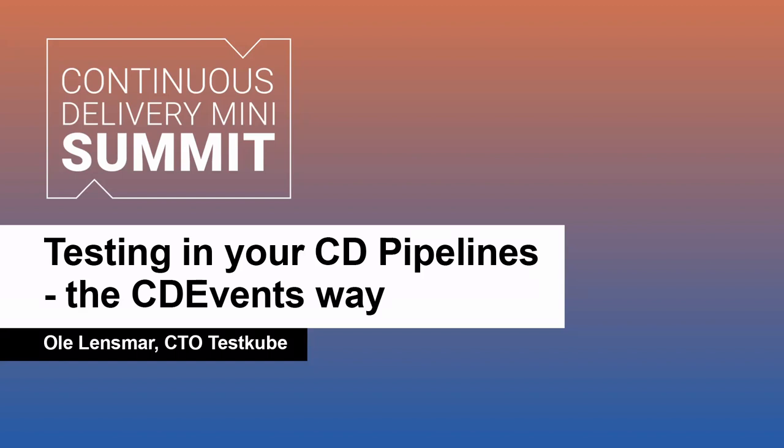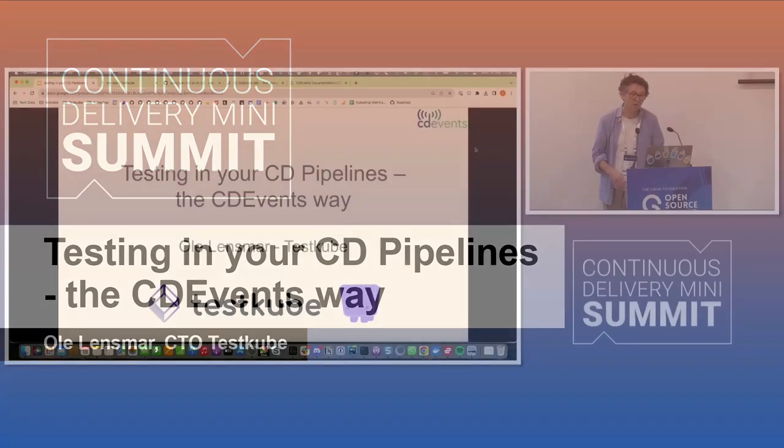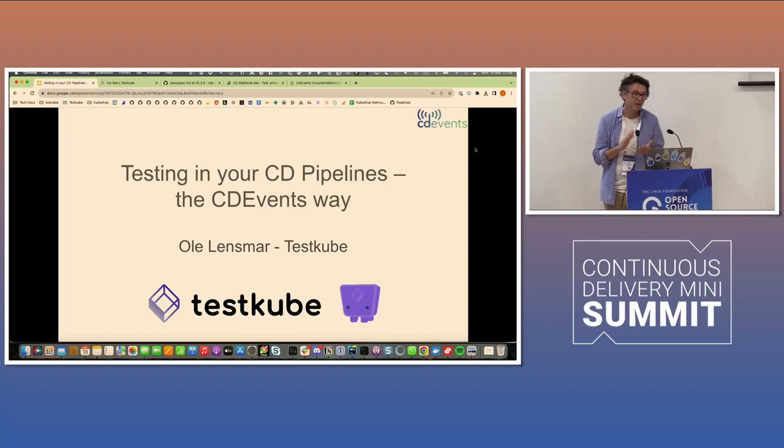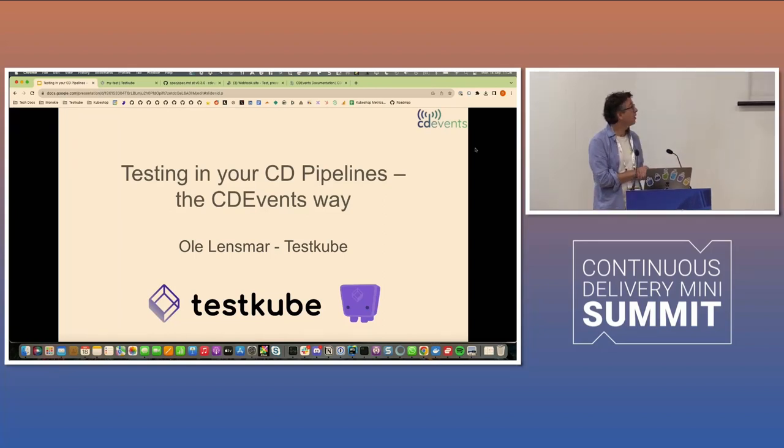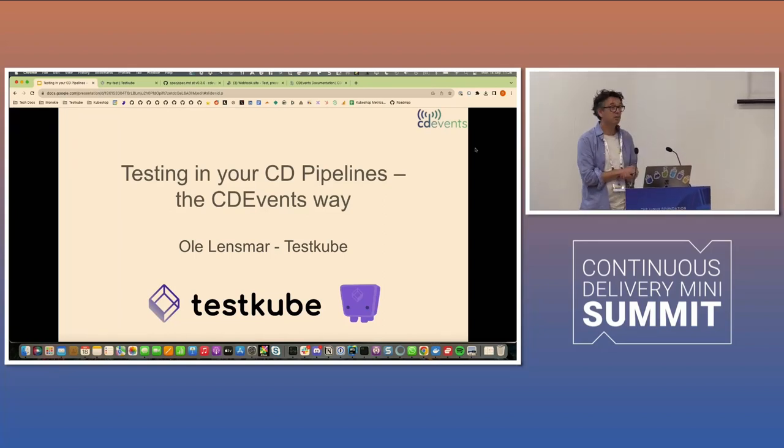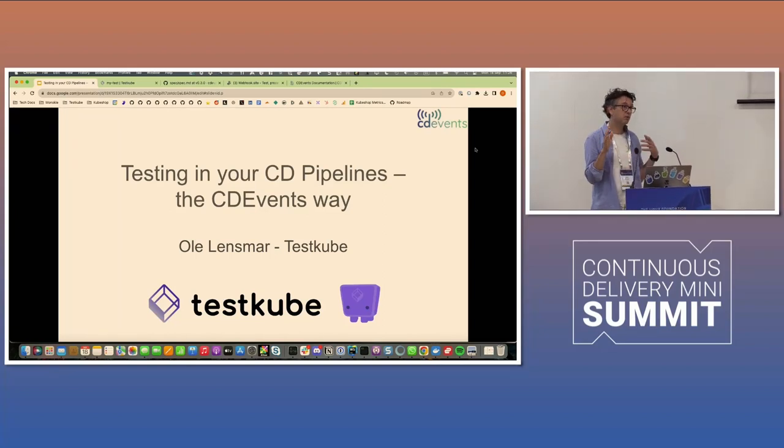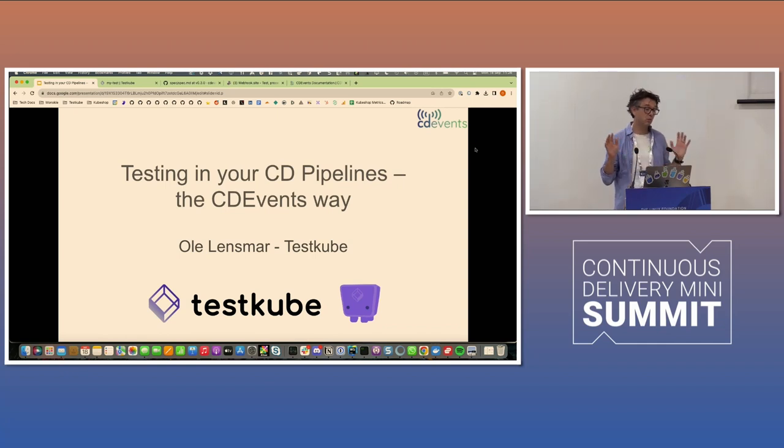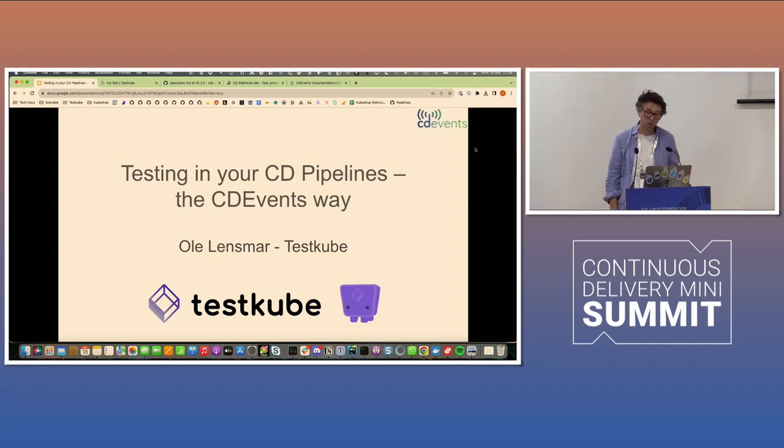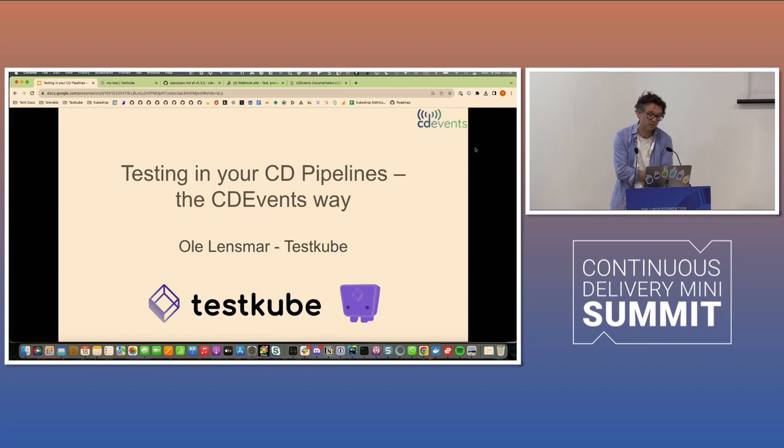I am Hule Lansmar, CTO of TestCube, as we heard. Thank you so much. I've been in this space for a long time. If you're familiar with OpenAPI, I was the chairman of the OpenAPI Initiative, worked at SmartBear and other companies in the API space.